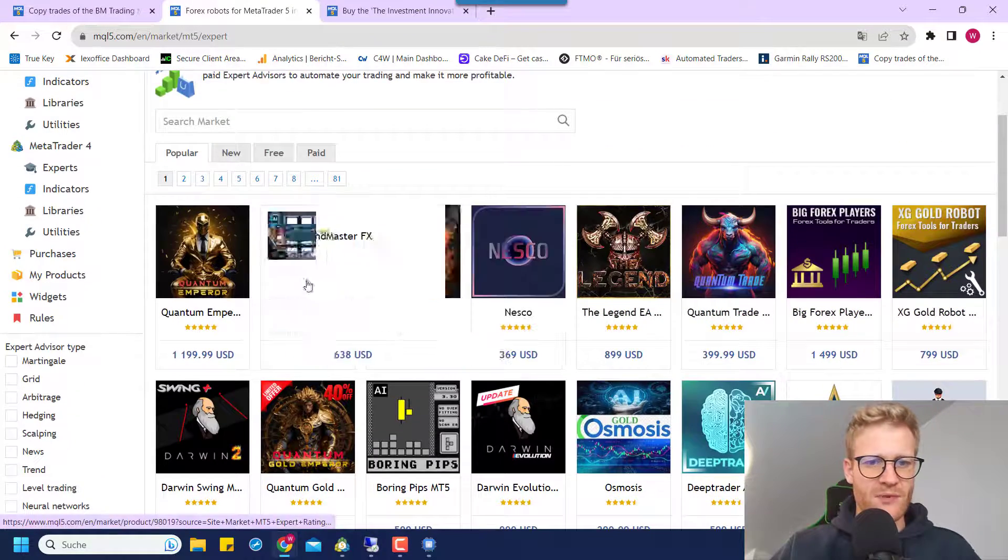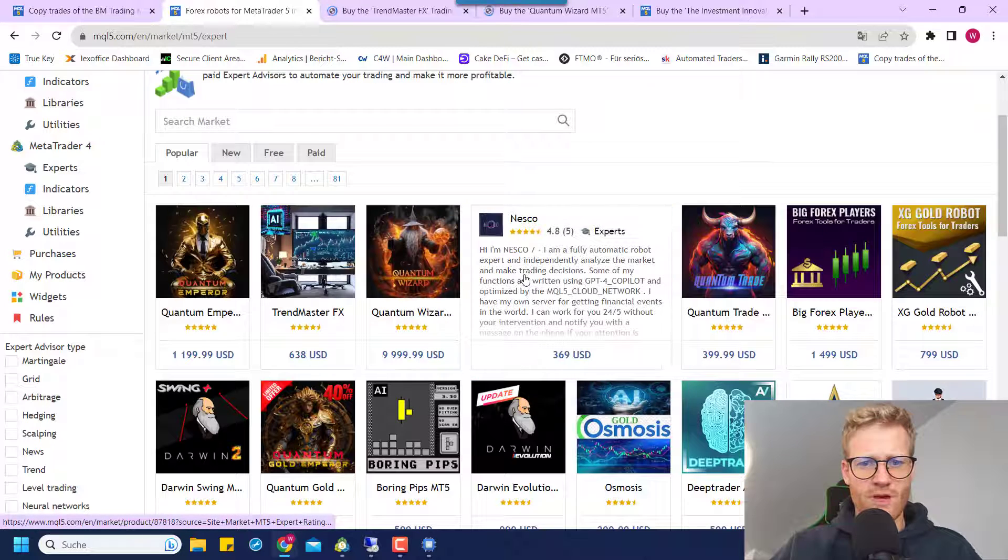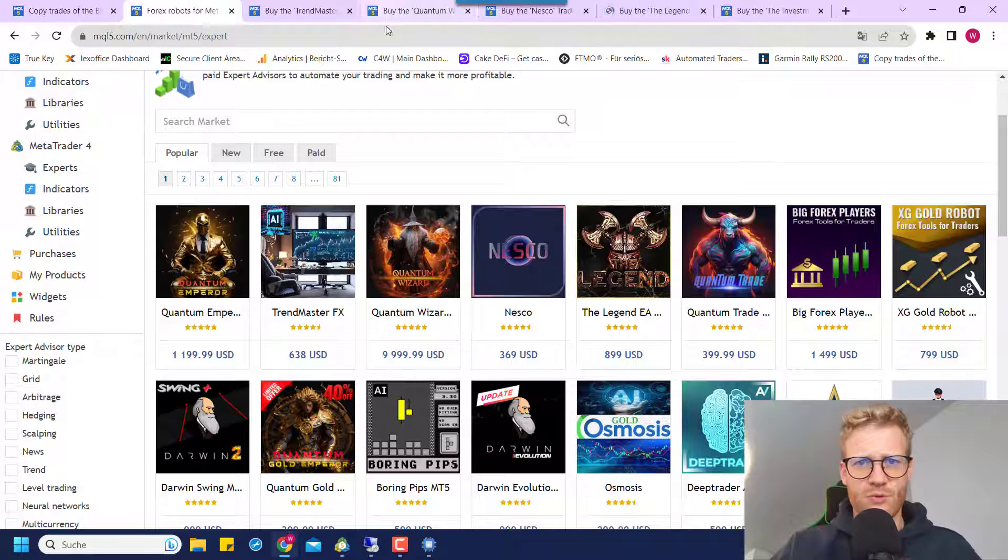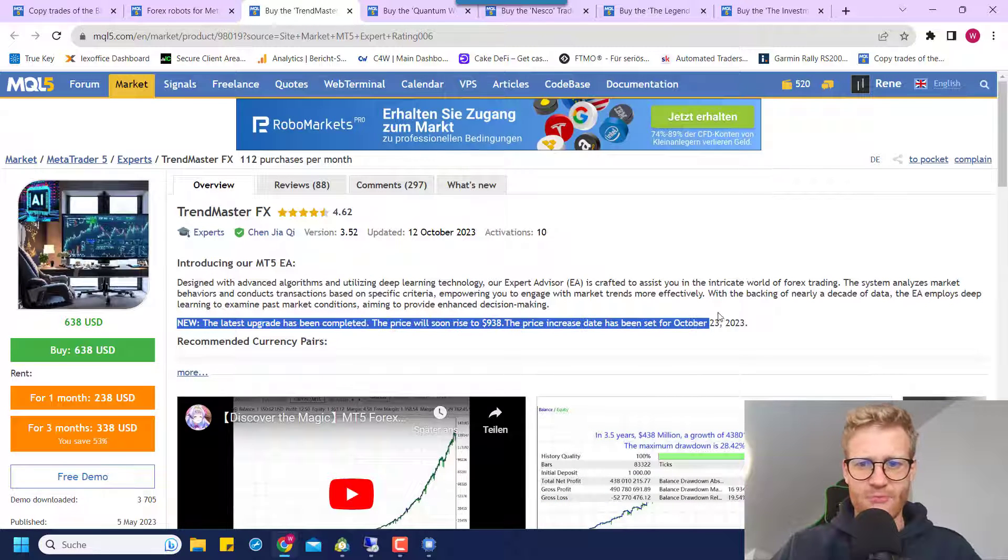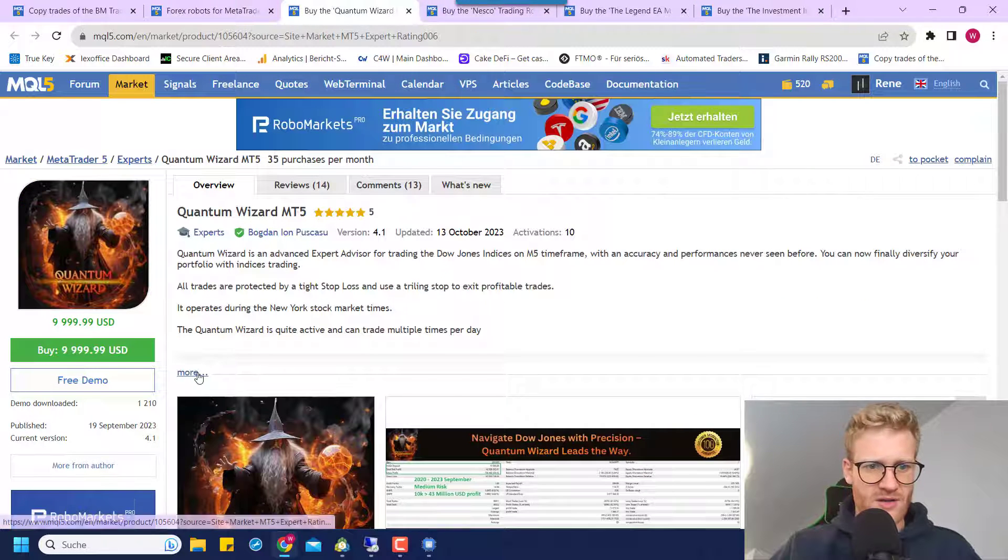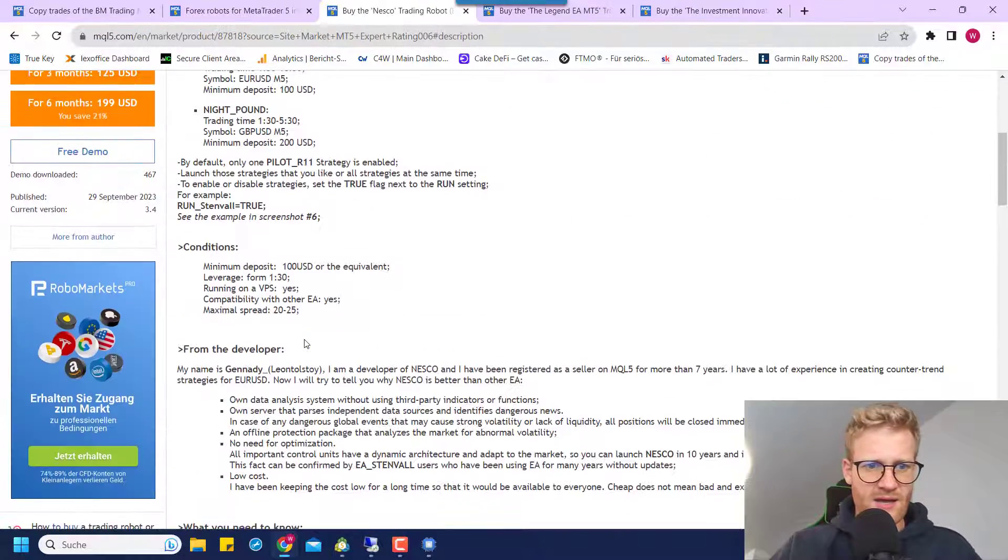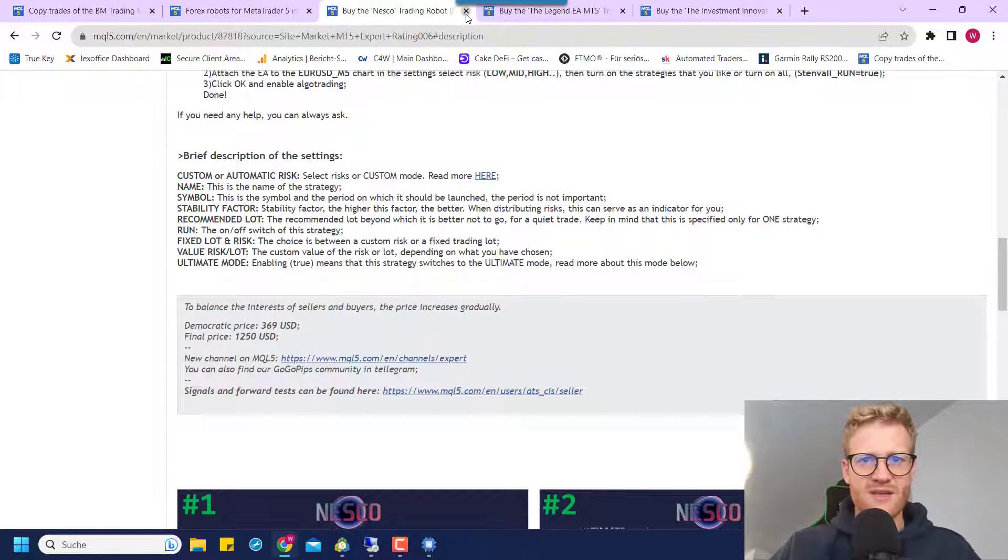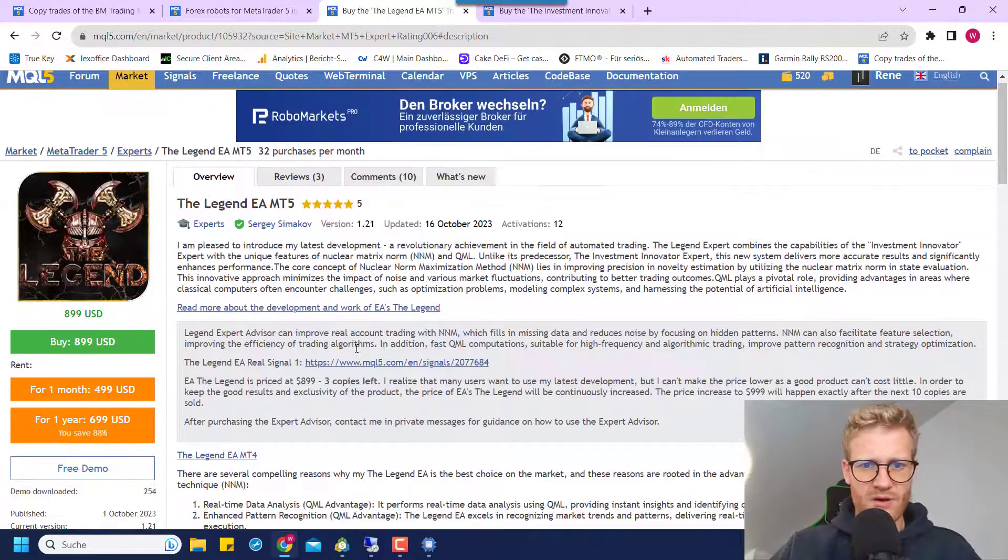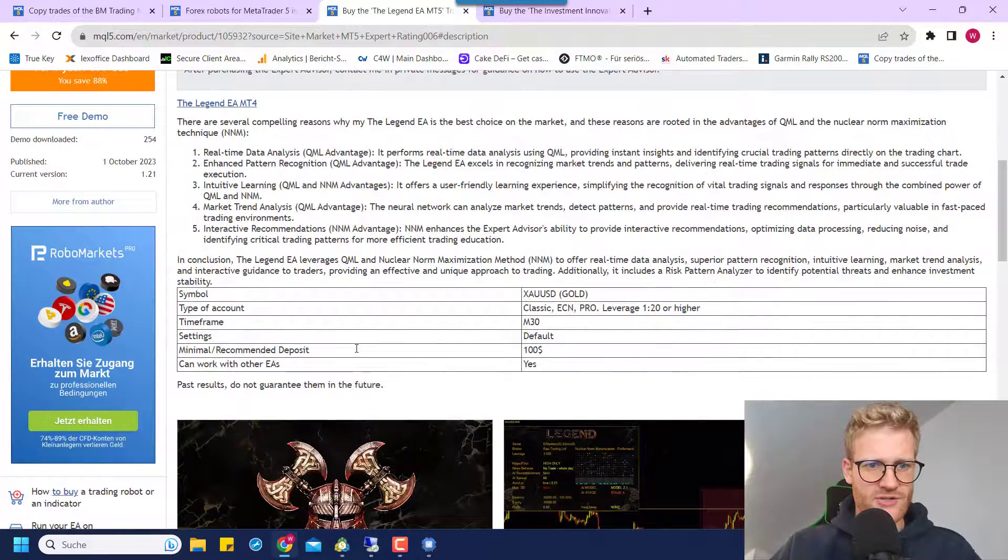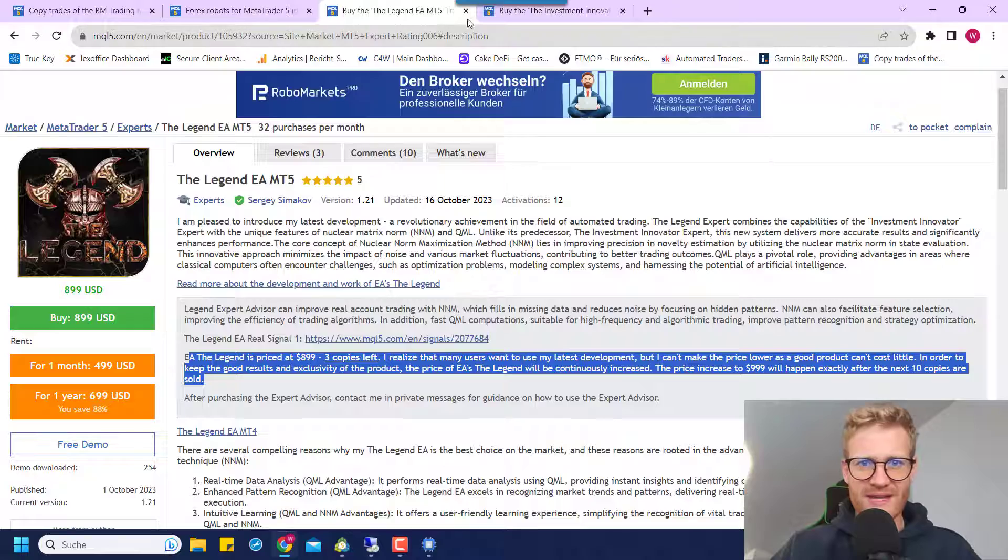Also, there's another thing that is really common for all of these programs. For example, if we have a look at some of these EAs here, you will really often see, I don't know if it's correct for all of them, I didn't check this before, but very often you will see something like this. The price will increase or the price will rise to some final price. And let's see if this is also, yeah, here we can see it, the final price will increase. And for this one, I know we will see this here also, three copies left, the final price, it will increase.